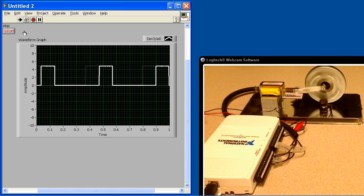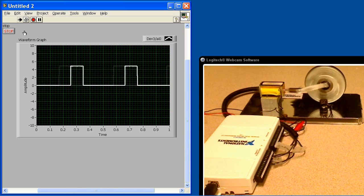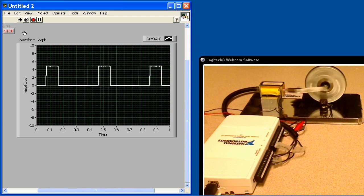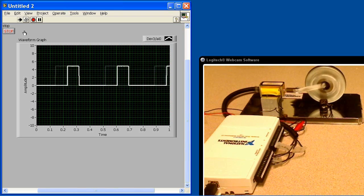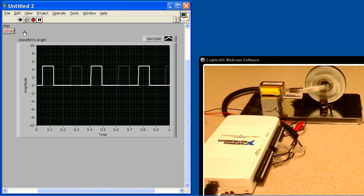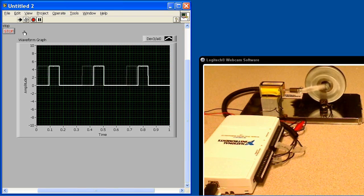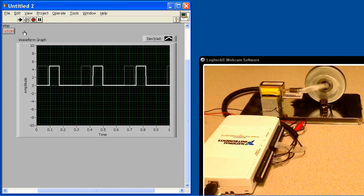Now some information about the data that you're seeing there, that's all acquired at 1,000 samples per second. And it's all being displayed. We can see that in real time.